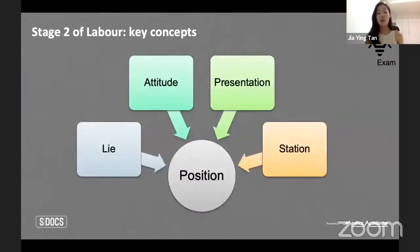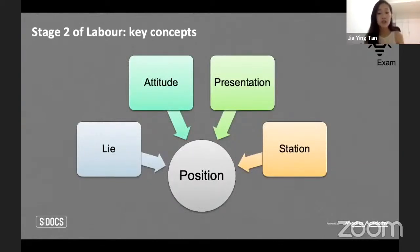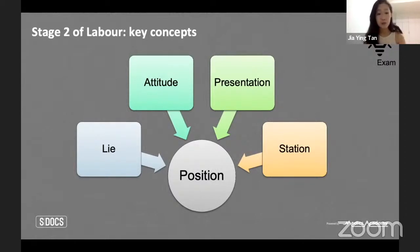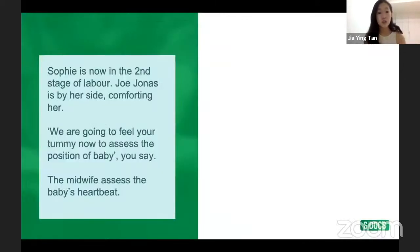Another key concept for stage two is fetal position. Fetal lie, fetal attitude, presentation, and station are really important because they determine management. Let's go back to Sophie, now in the second stage of labor with Joe Jonas at her side. We want to assess the position of her baby through an obstetric examination, which covers fetal lie, presentation, and fetal heart rate.